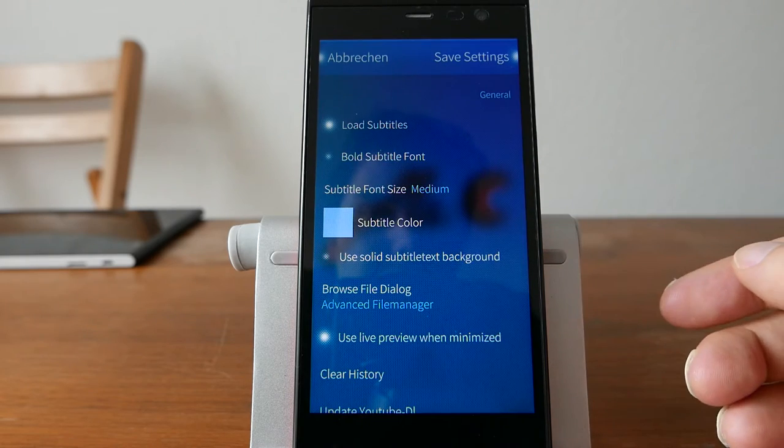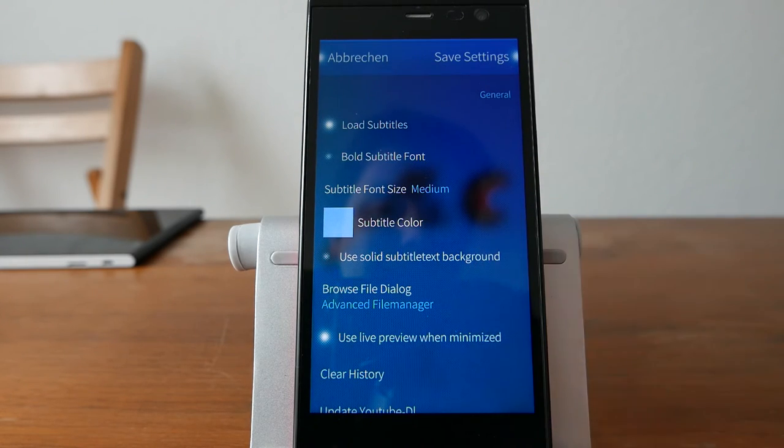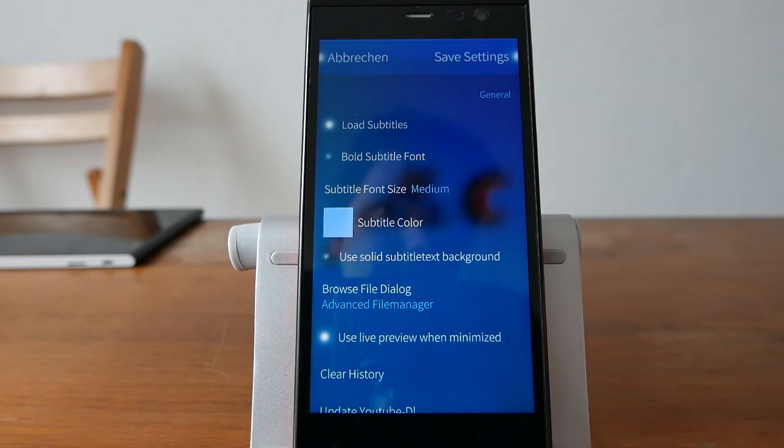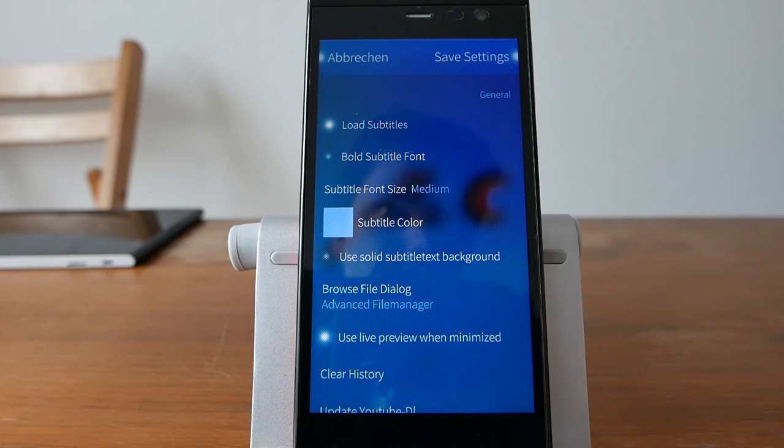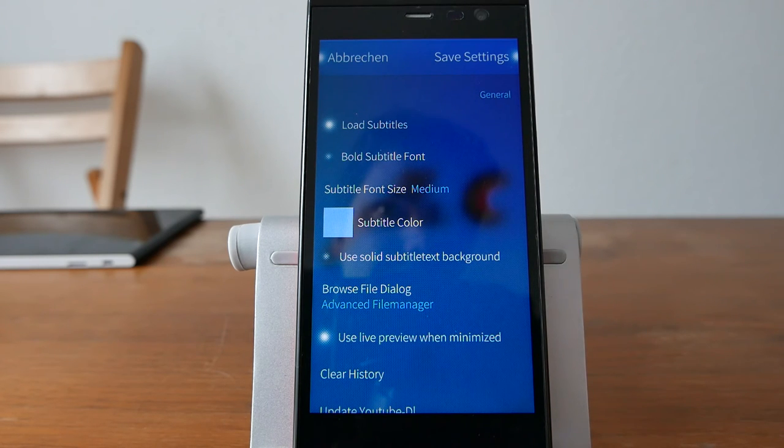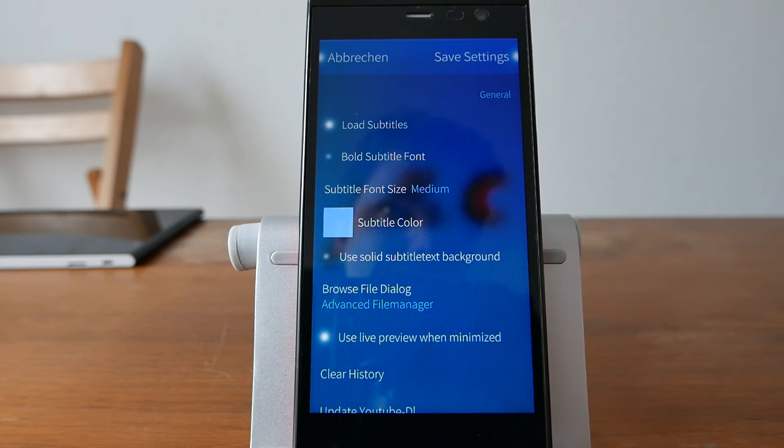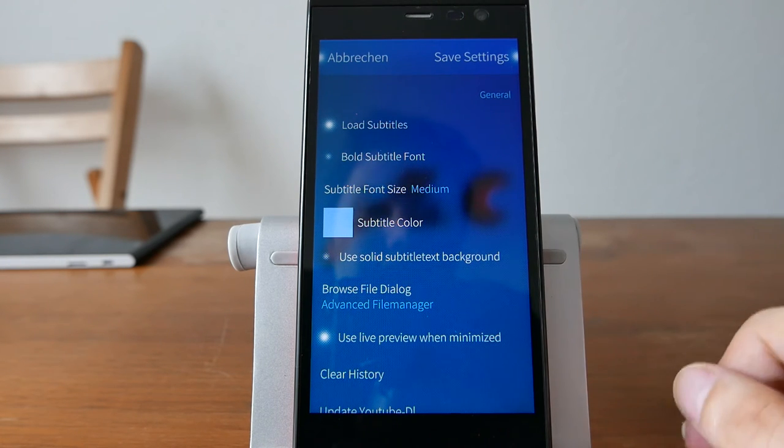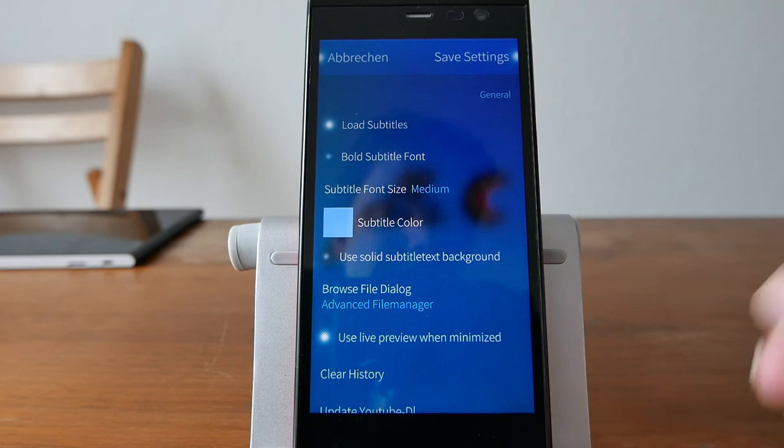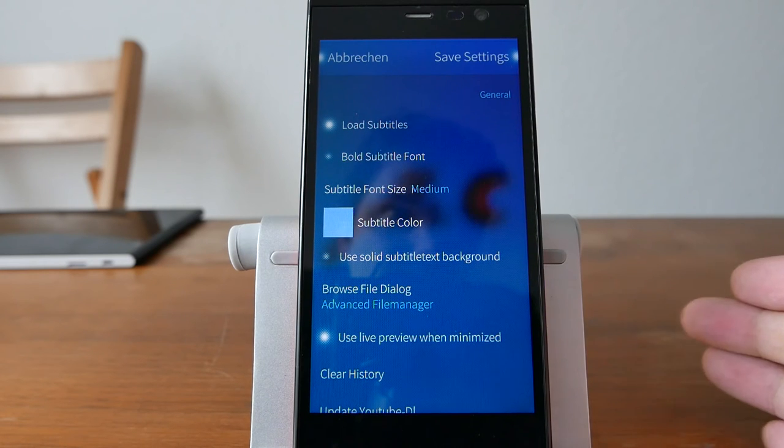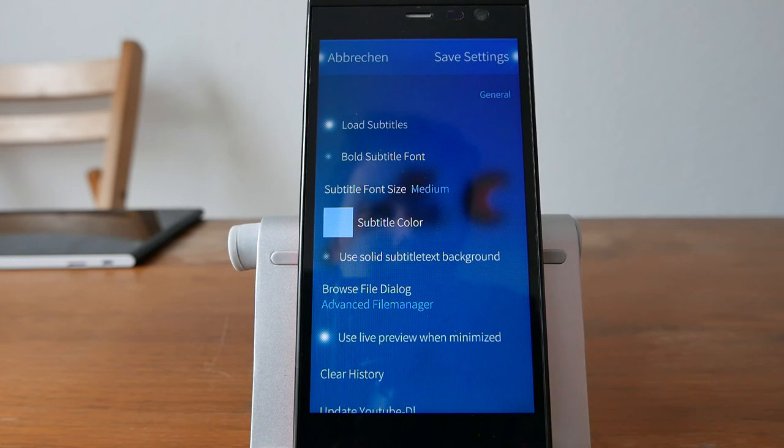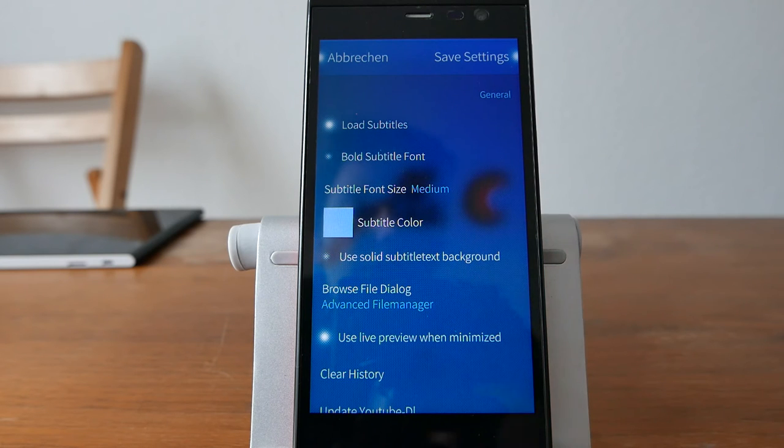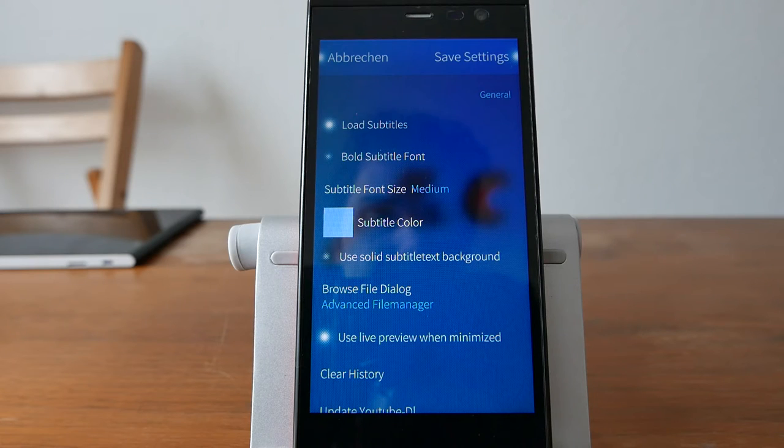Or you have the option to just use a solid subtitle text background, very interesting for those who have problems reading the subtitles because the distinction between the foreground and background is not so very good. You can use the solid subtitle text background which basically will draw a black or white, depending on the subtitle color you choose, background for the subtitle text.